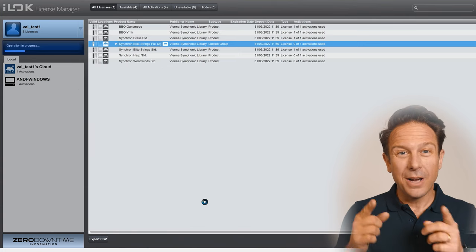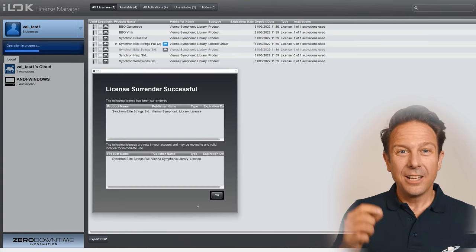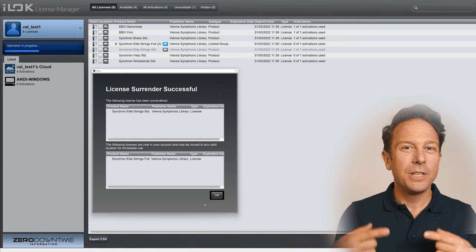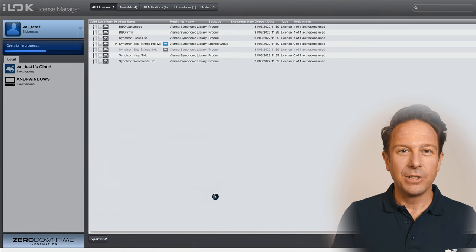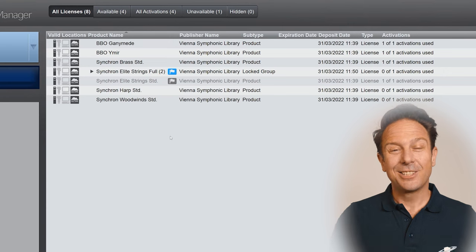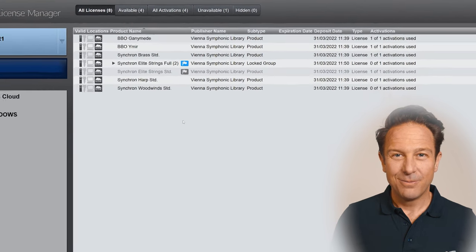It's easy to identify those licenses that need you to surrender the corresponding standard library license. The blue little flag tells you that this license needs some extra attention.